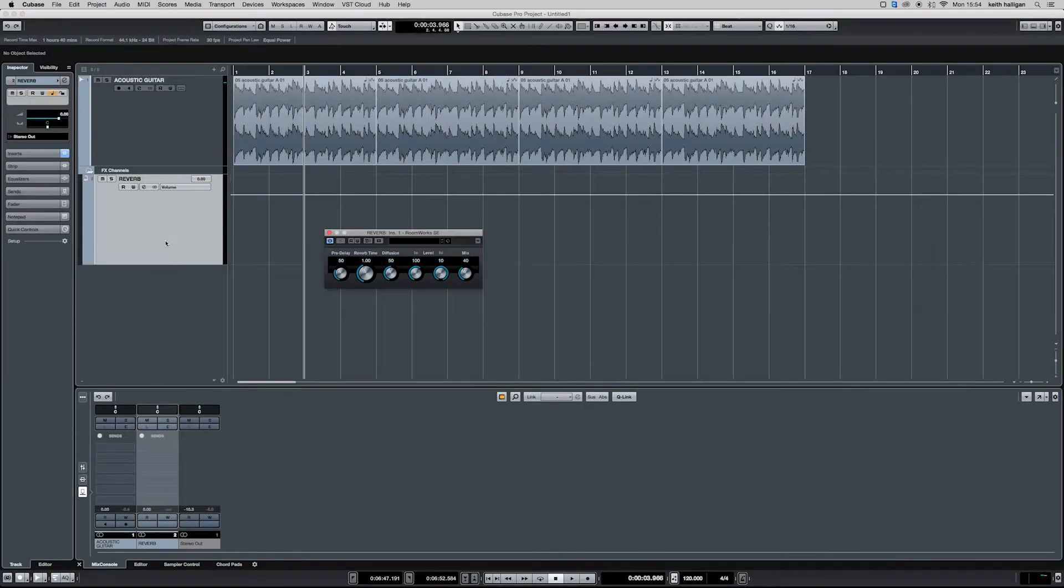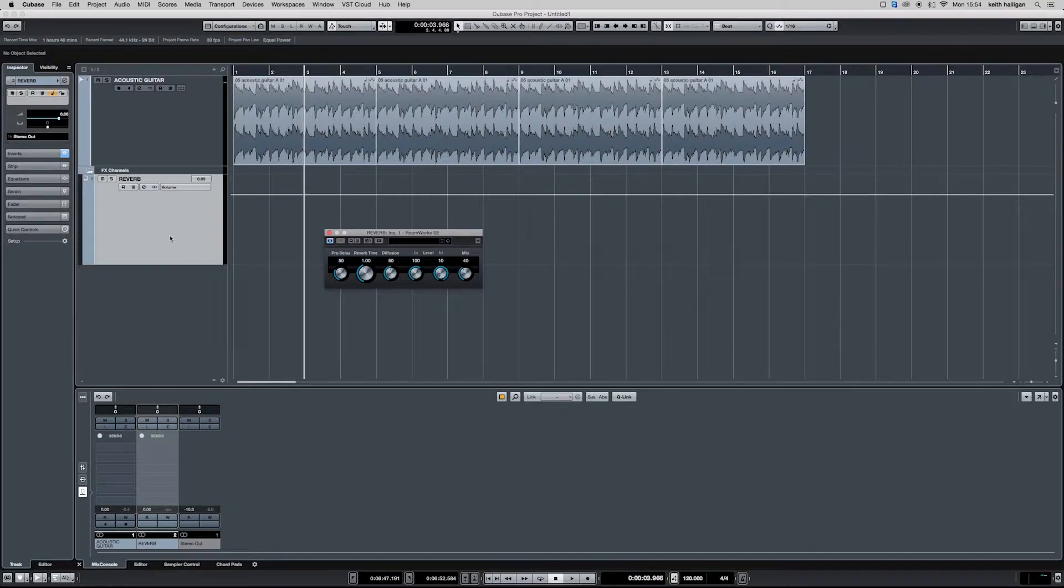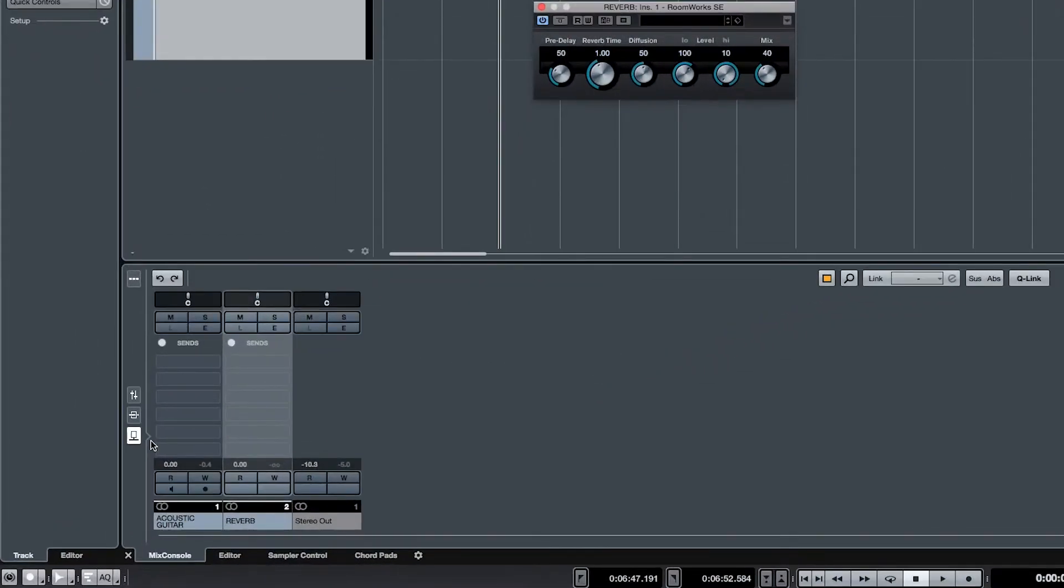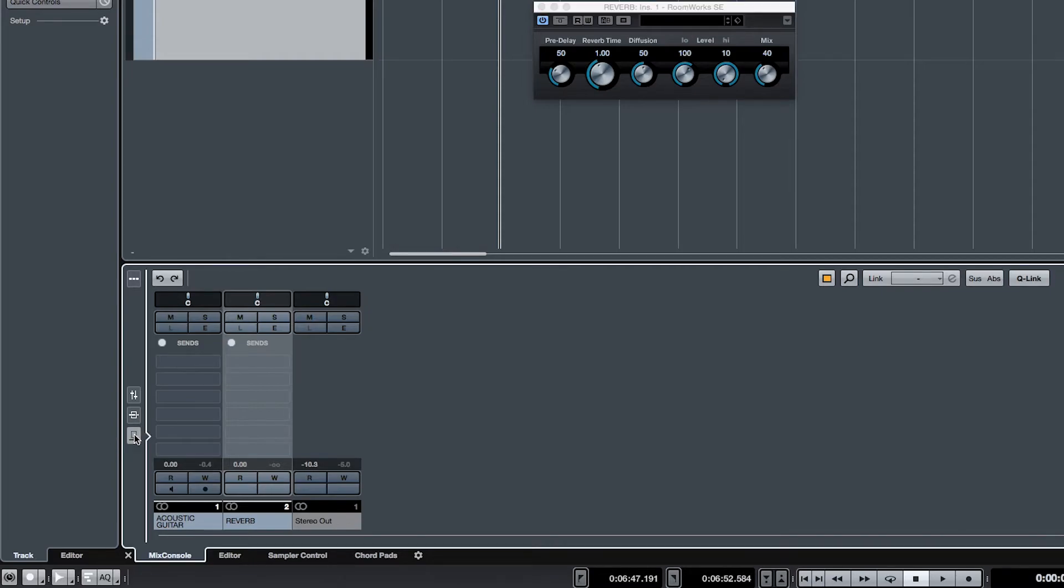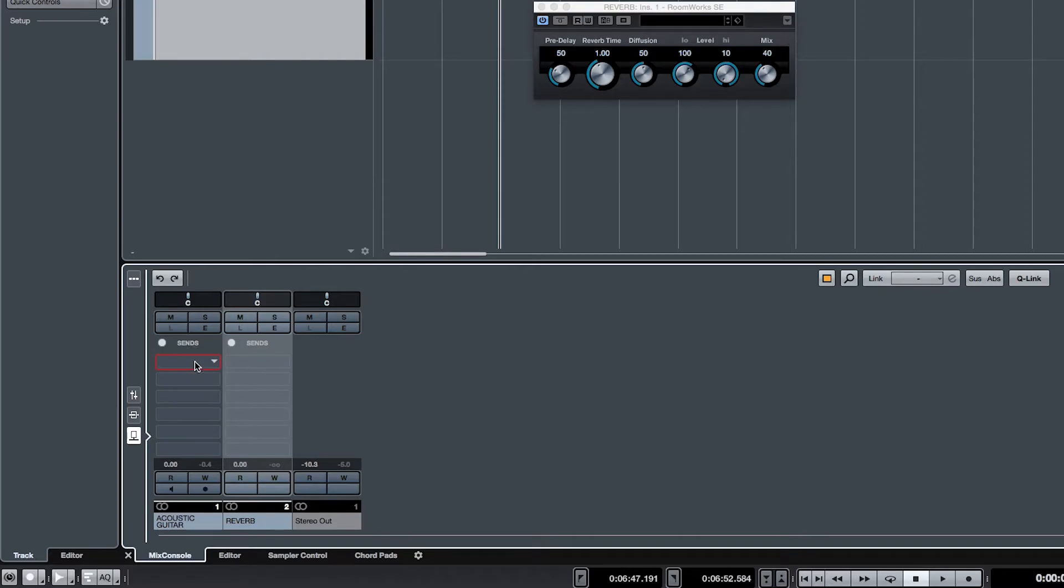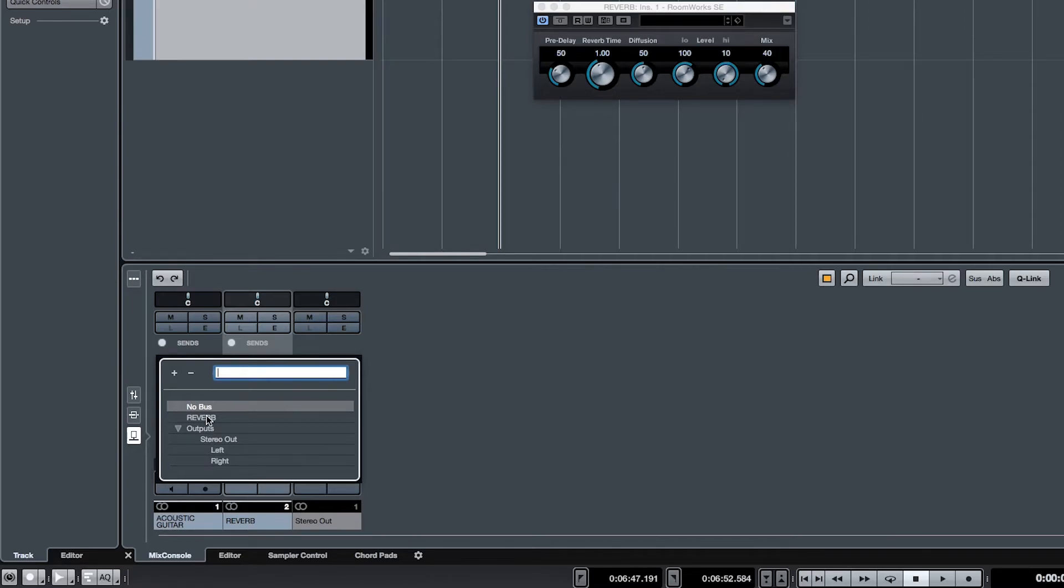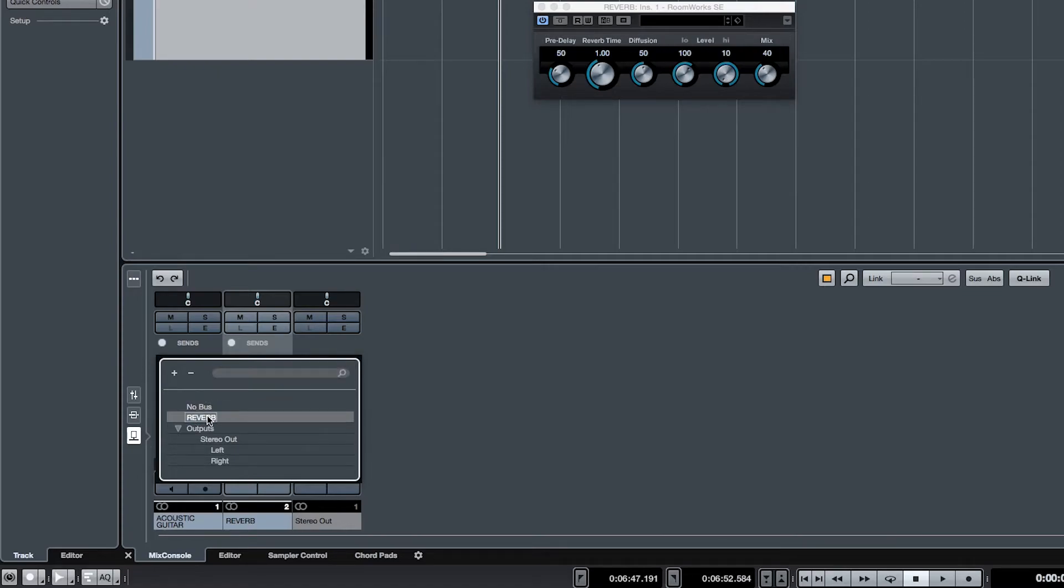We have no signal being sent to the effect channel at the moment, so we want to come over to our mix console and click this button here which will open up our sends. We create a new send on the track we want to send to our effects channel by clicking the blank space here, and this opens up all the possible destinations for our signal. I want to send the signal to Reverb, which is the effect channel we just created and named.